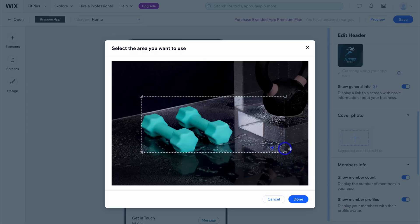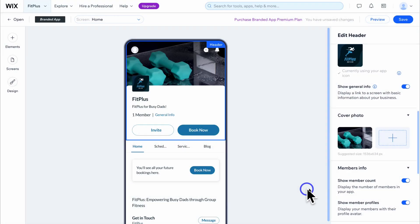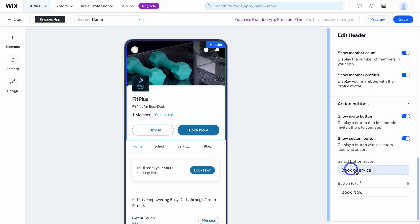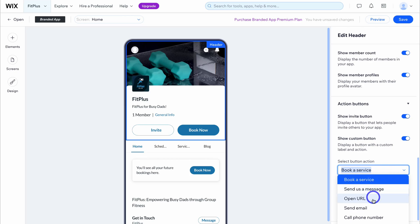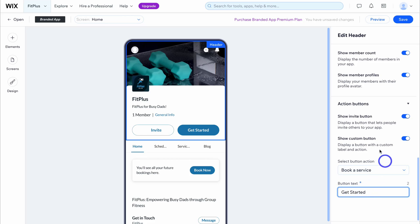Simply drag this out and show the areas that you want to use. Then navigate down further and choose options based on what you want to show: show member count, show member profiles, and other action buttons. With the button we have book a service, and I'm going to change the button text from Book Now to Get Started. Once you've made any changes, go ahead and click on save.